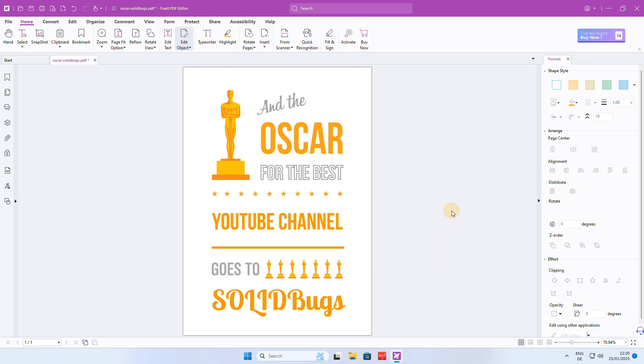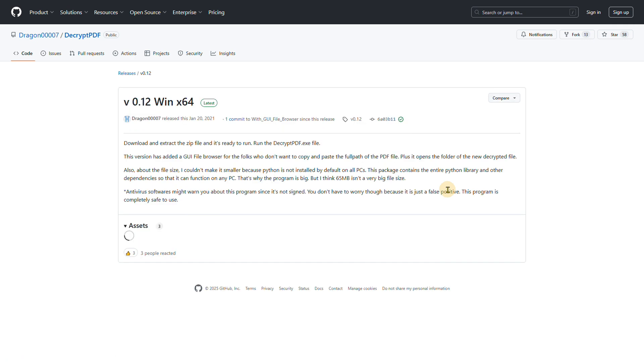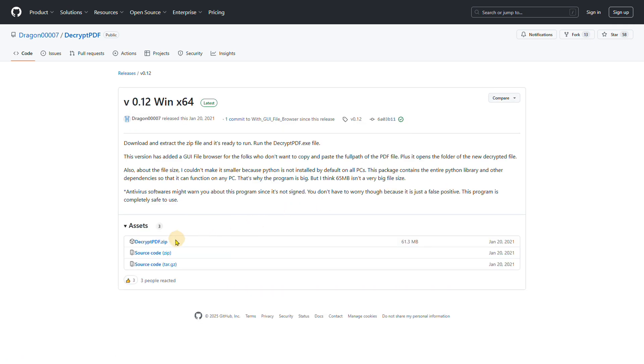If you don't like PDF Gear for some reason, I found another free alternative on GitHub, a software that requires no installation.